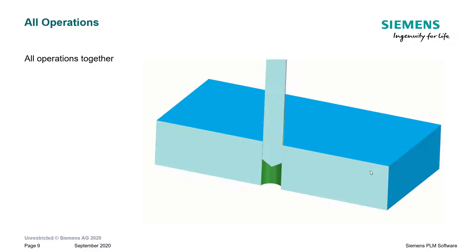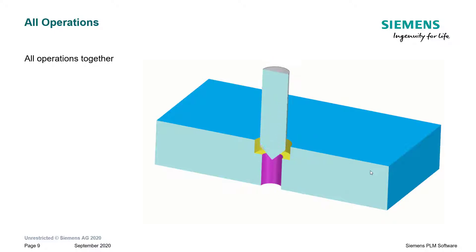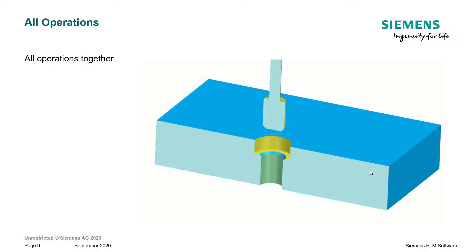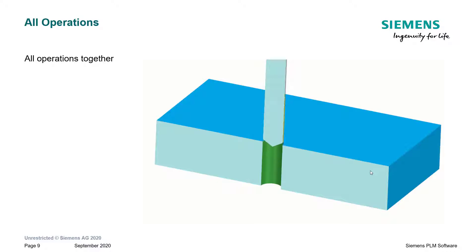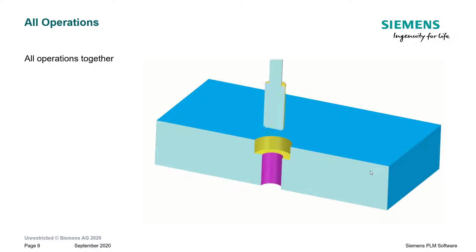Finally, here is a video of all the operations put together. Spot drill, drill, counterbore, bore, ream, countersink, and then tap.